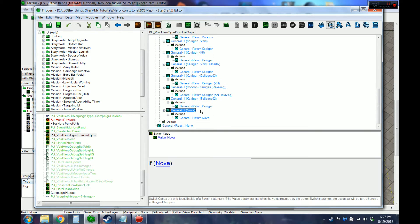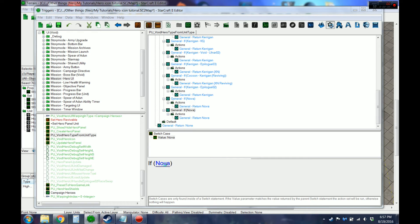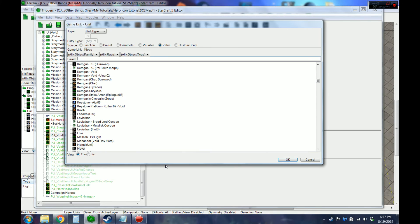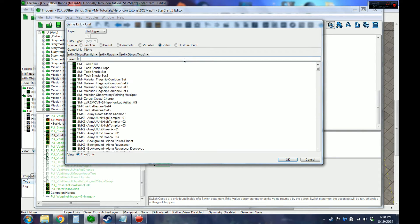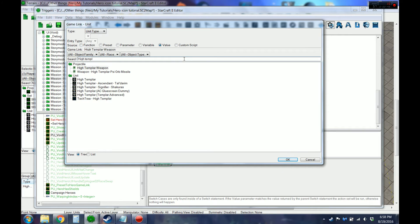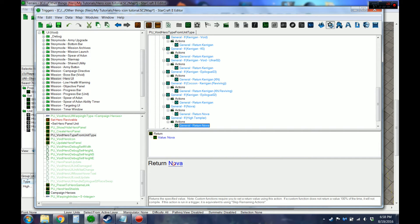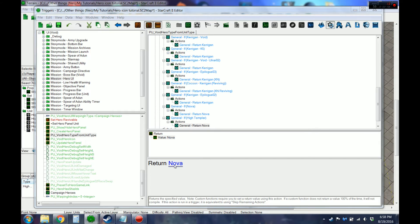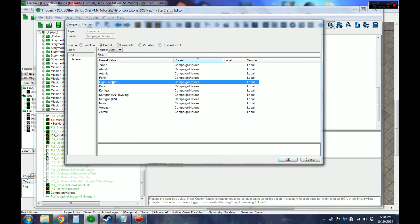So we're going to copy paste this, change that to the High Templar. And that's the preset we just made down below.